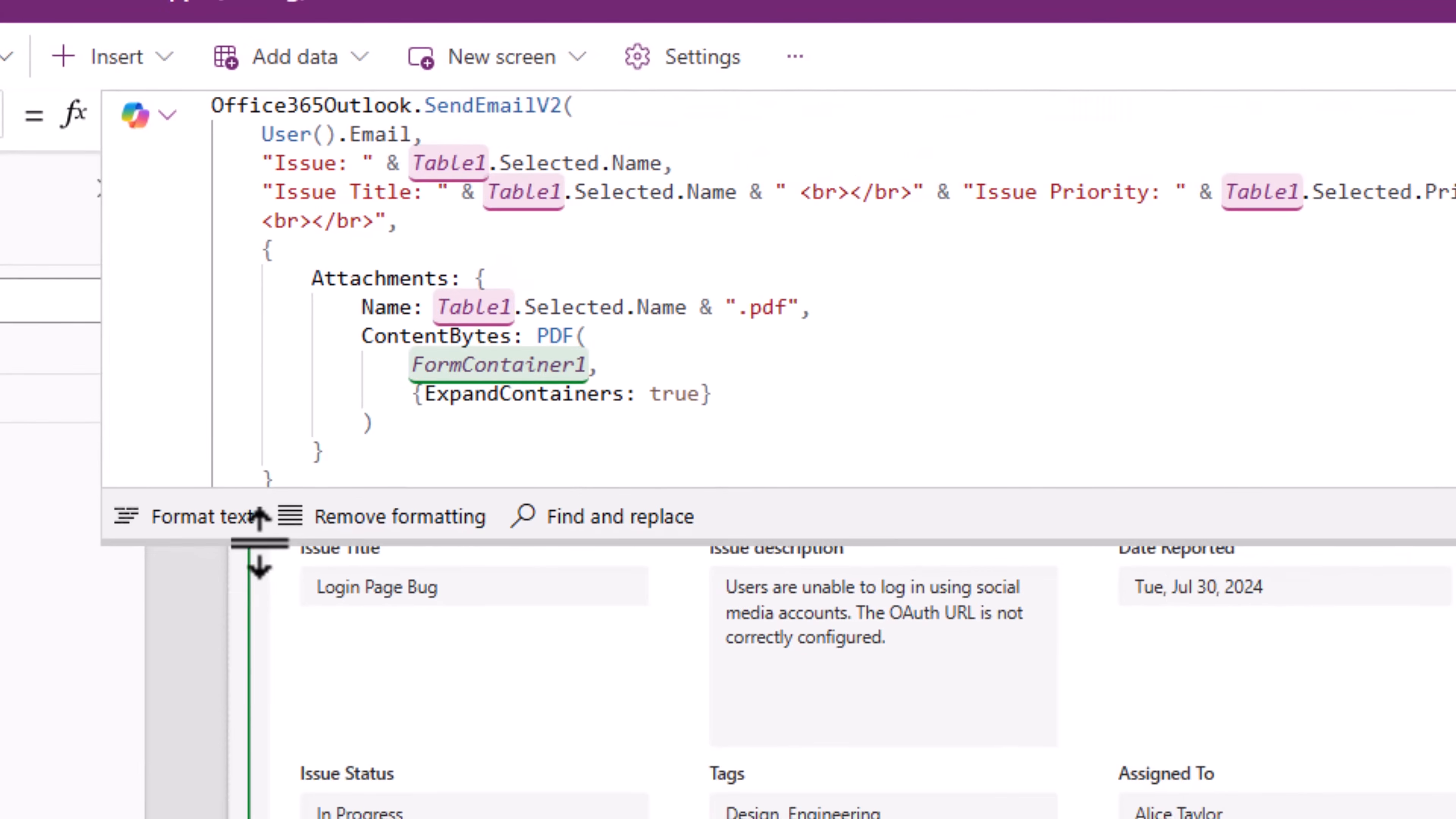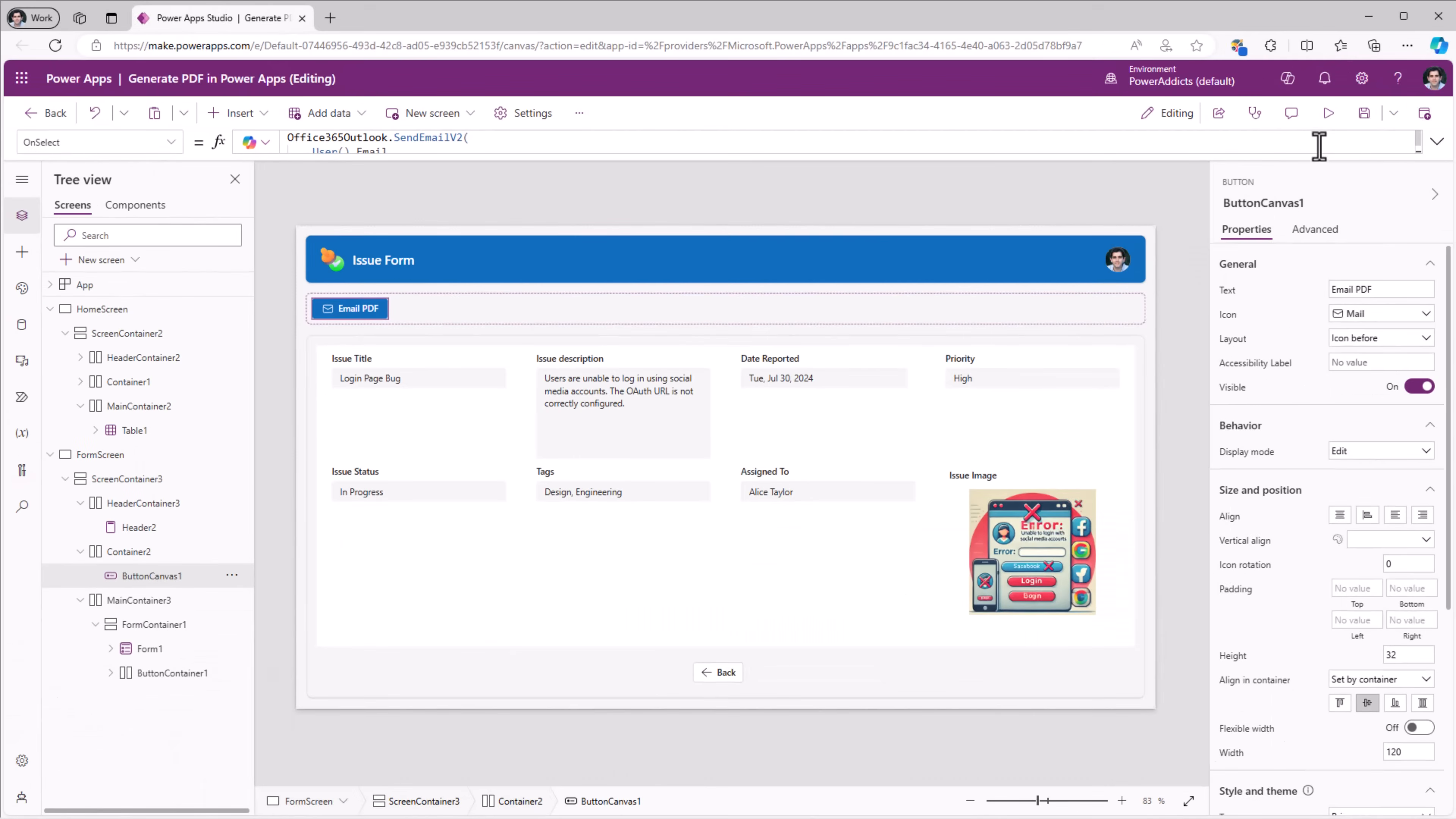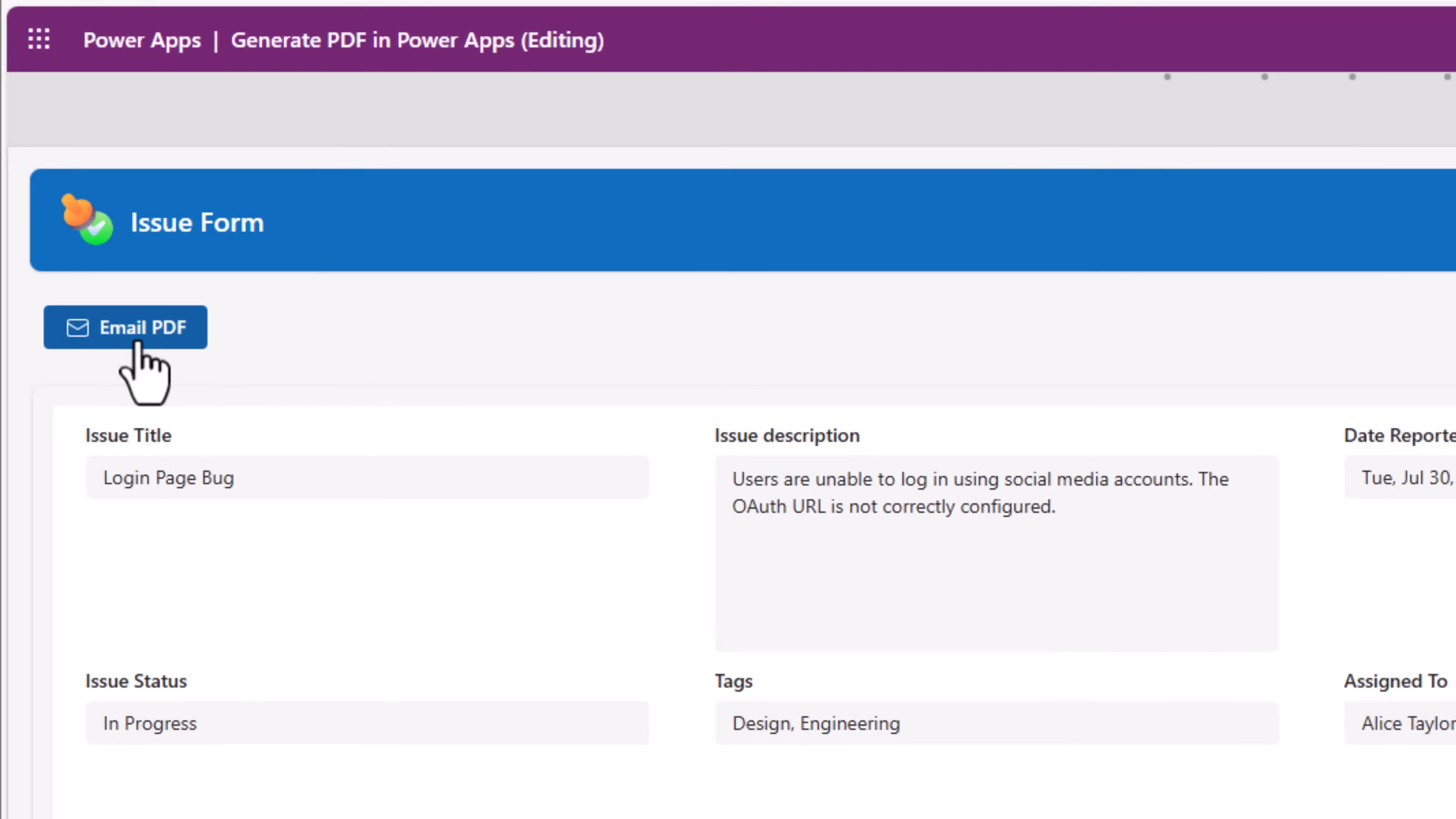I'll click format text. And right after sending the email I would like to notify the user. So I'll use the notify function that says email sent. Let's try this out. I'm on my screen which has the email PDF button. I'll select this. It will call my send an email function and once the email is sent I'll see the notification.